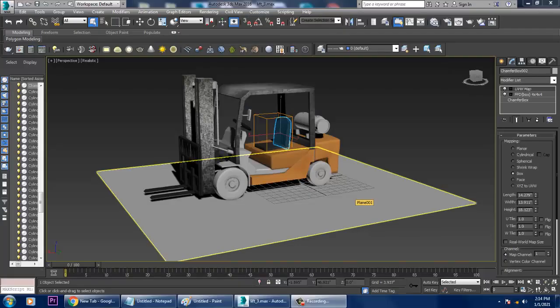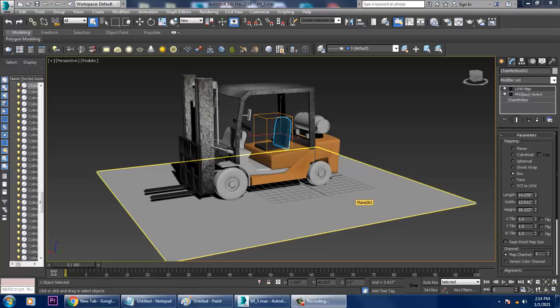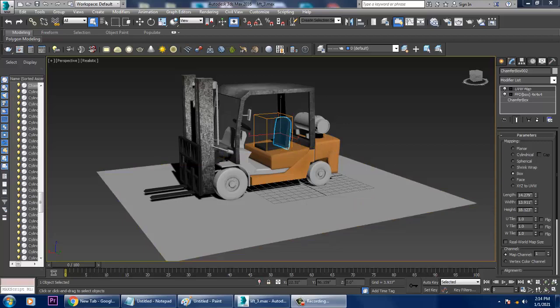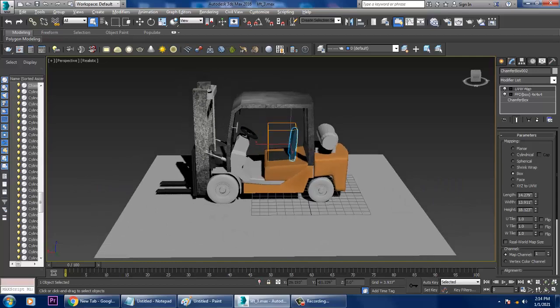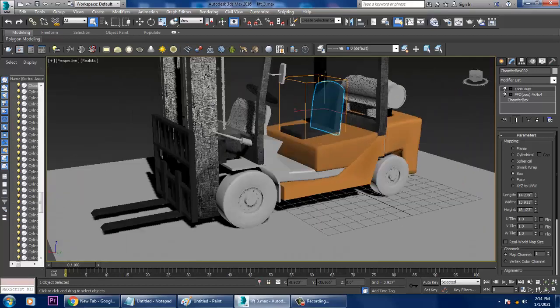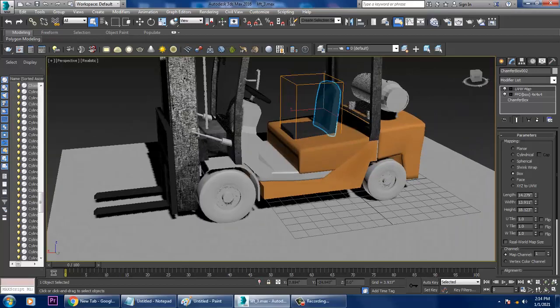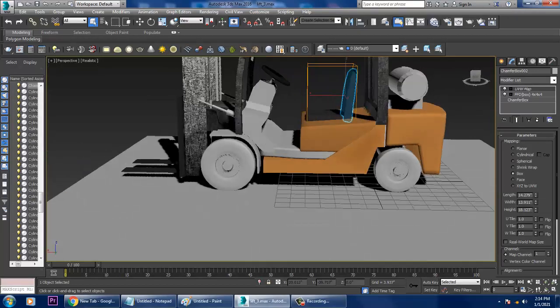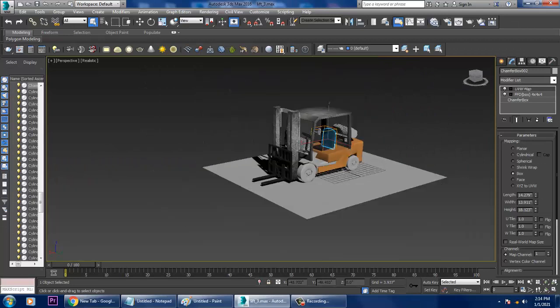Hello guys, welcome to Cure Tutorials. We had left out one part on the forklift truck, so we'll be completing that particular part. As you can see, we had almost finished with the texturing part.